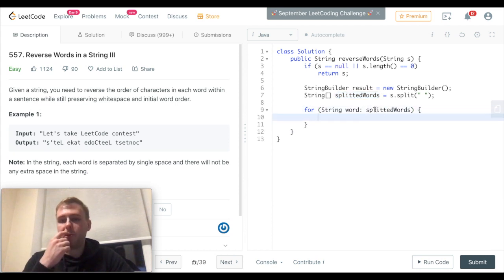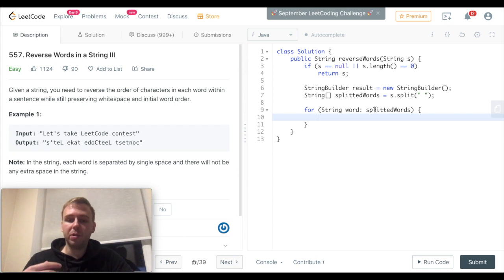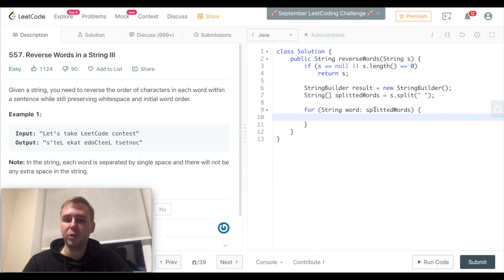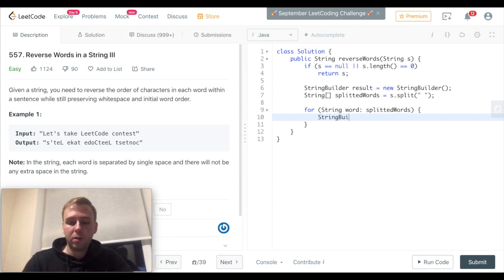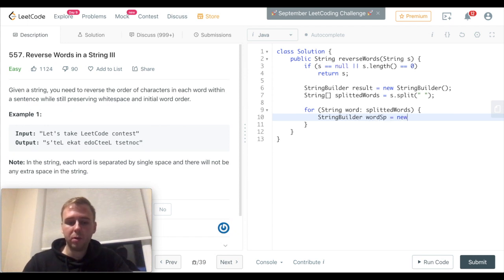So to reverse each single word, we can use the StringBuilder again because it has a very efficient reverse function. So wordStringBuilder is equal to new StringBuilder.